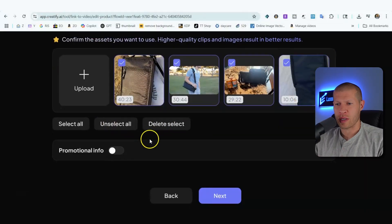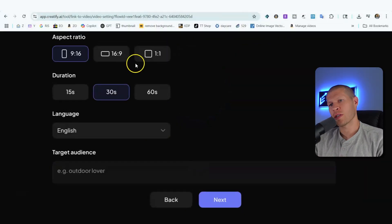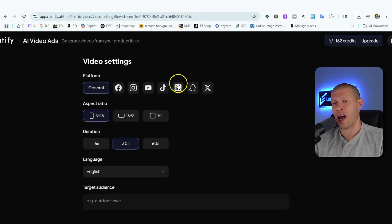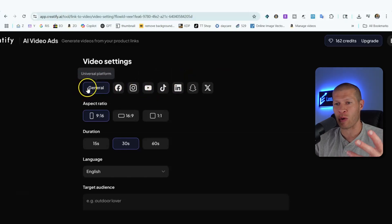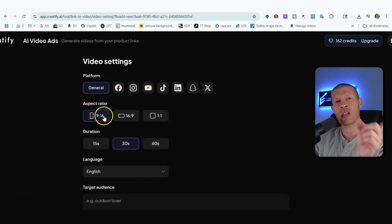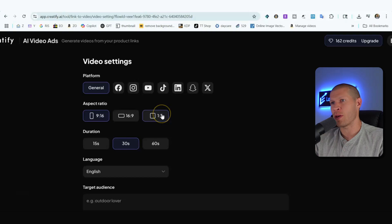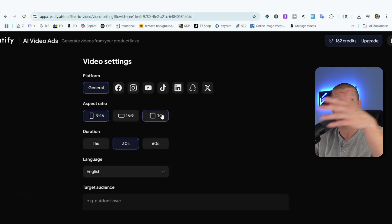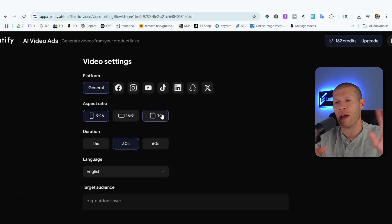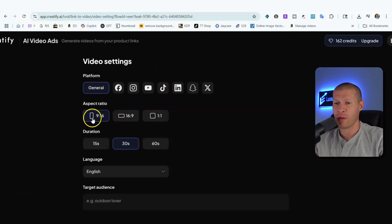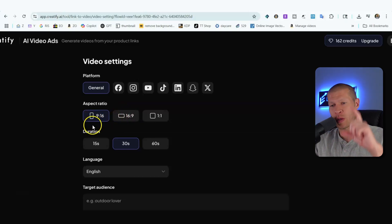All assets are selected and we click Next. Now we set the specific parameters for the video. You can select TikTok specifically, but I keep it platform-general since I upload to multiple places — TikTok Shop, TikTok affiliates, Instagram, YouTube, whatever. The aspect ratio is 9x16 to keep it vertical.